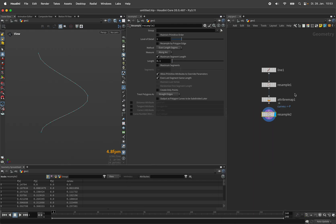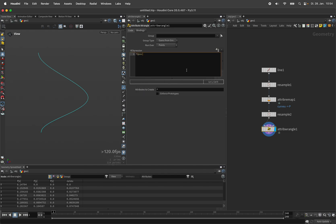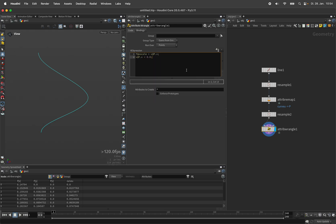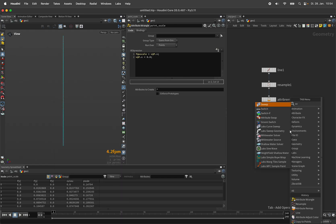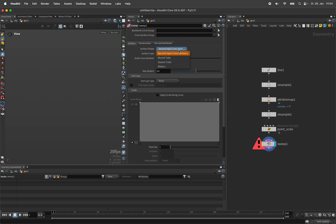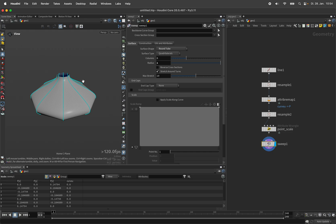Now in order to compensate for that we are going to resample again, this time setting the interpolation to subdivision curves and give it a bit more definition — let's say 0.02. And instead of revolving that curve we are going to store the current X position into pscale and then flatten P at X back to 0 again. Now the sweep node picks up the point scale as soon as we set the surface shape to round tube and set the multiplier of the radius to 1.0, and we should have the same curve revolving around the center.